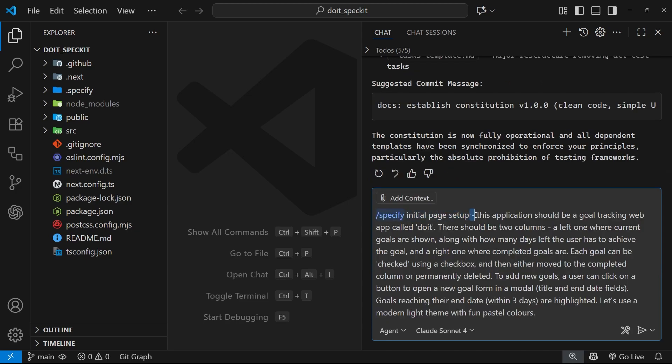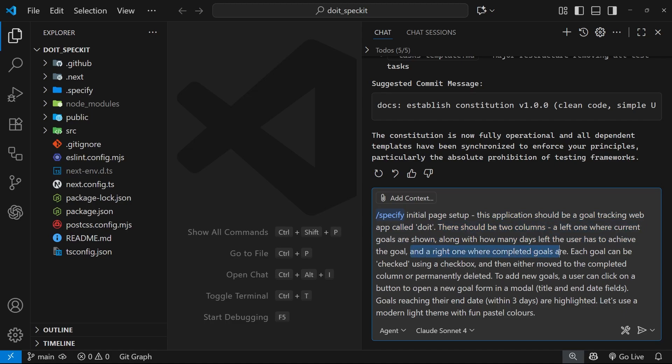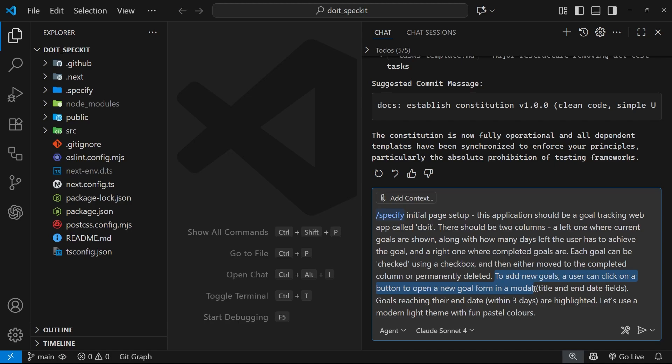Initial page setup. This application should be a goal tracking web app called Do It. There should be two columns, a left one where current goals are shown, along with how many days left the user has to achieve the goal, and the right one where completed goals are. Each goal can be checked using a checkbox and then either moved to the completed column or permanently deleted. To add new goals, a user can click on a button to open a new goal form in a modal, title and end date fields. Goals reaching the end date within three days are highlighted. Let's use a modern light theme with fun pastel colors.